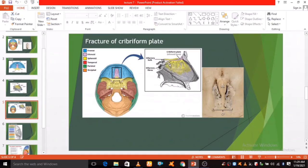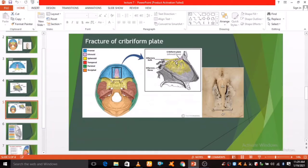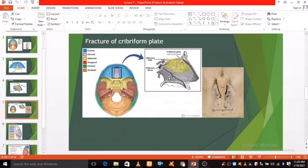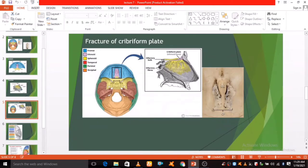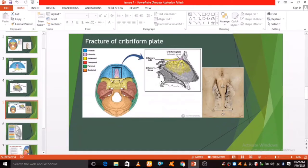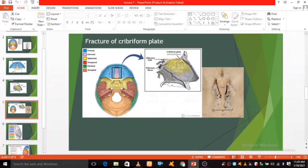The cribriform plate of the ethmoid is the thinnest part of the anterior cranial fossa, and therefore most likely to fracture. There are two major consequences of cribriform plate fracture: anosmia and CSF rhinorrhea.